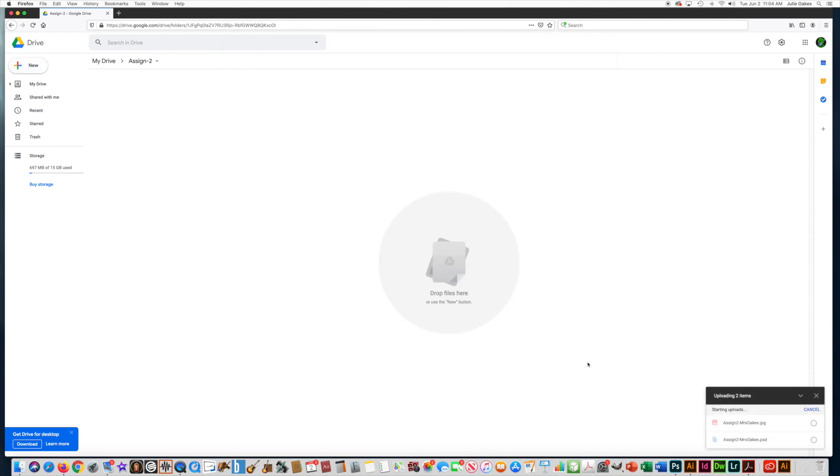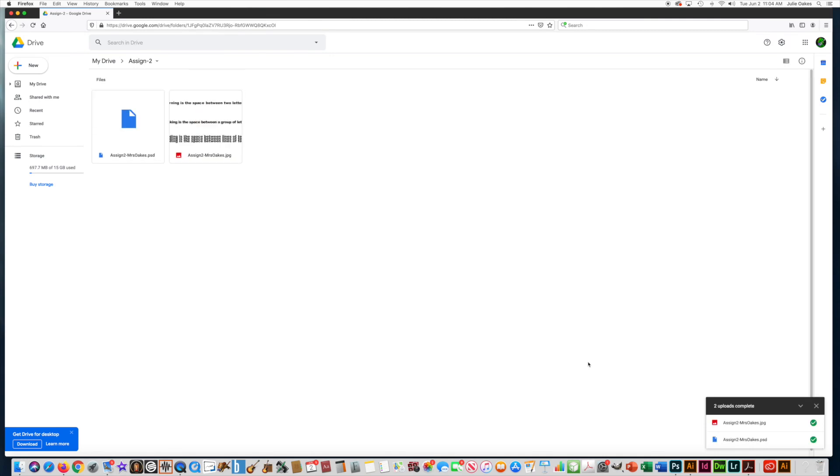That way when you come back to class the next day, you'll have your files here and you can download them to start working on them again. So I have both my files for that assignment in here.